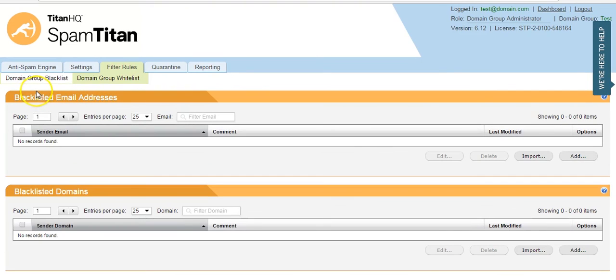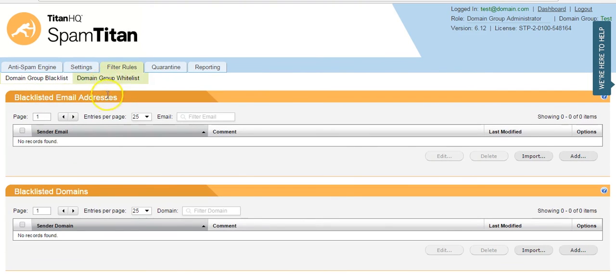You also have a domain whitelist and blacklist, which will apply to all of your domains. If you have any more questions, just let us know. Thank you.